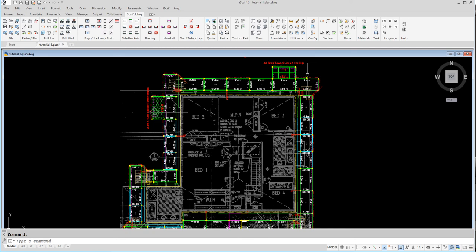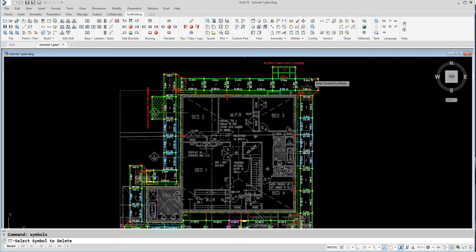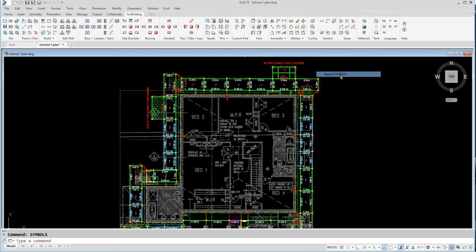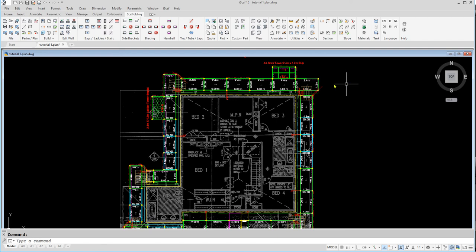We can also delete bracing in any part of the drawing by clicking on the Delete Bracing icon. We can also right click to repeat the last command, and since the last command was the delete command, we can delete those bracings there.